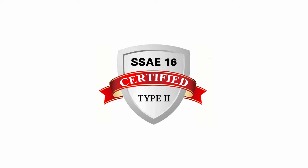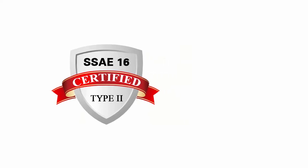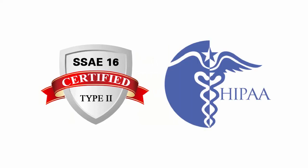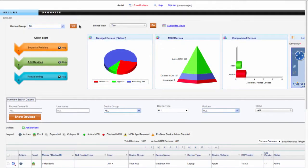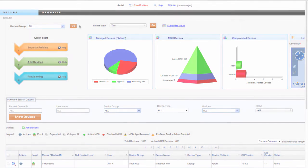Amtel MDM is compliant with SSAE 16 type 2 requirements and is even HIPAA compliant. If you'd like some more information on our virtual appliance, please contact your mobility specialist.